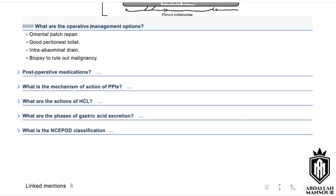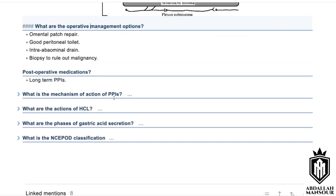What are the post-operative medications? Long-term proton pump inhibitors. What is the mechanism of action of PPIs? Proton pump inhibitors inhibit the hydrogen-potassium ATPase pump, which produces hydrogen that forms hydrochloric acid, making the gastric medium slightly more alkalotic by inhibiting that pump.